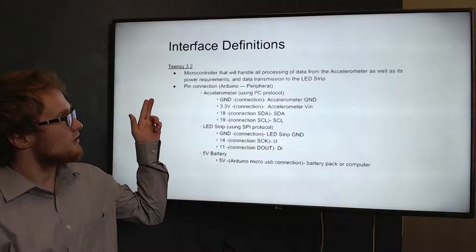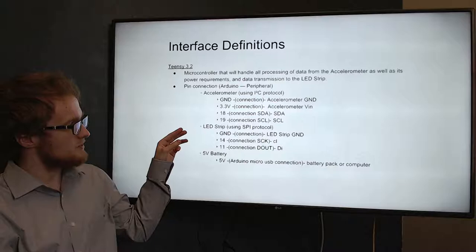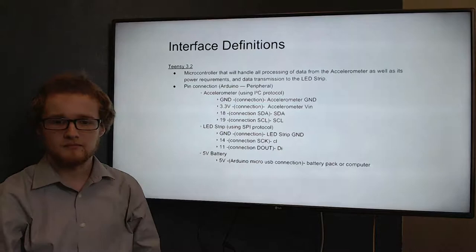Let's talk a little bit about how everything's connected. The Teensy microcontroller is connected to the accelerometer using I2C protocol and the LED strip using SPI protocol, and it's all powered by a 5 volt battery and a USB connection.